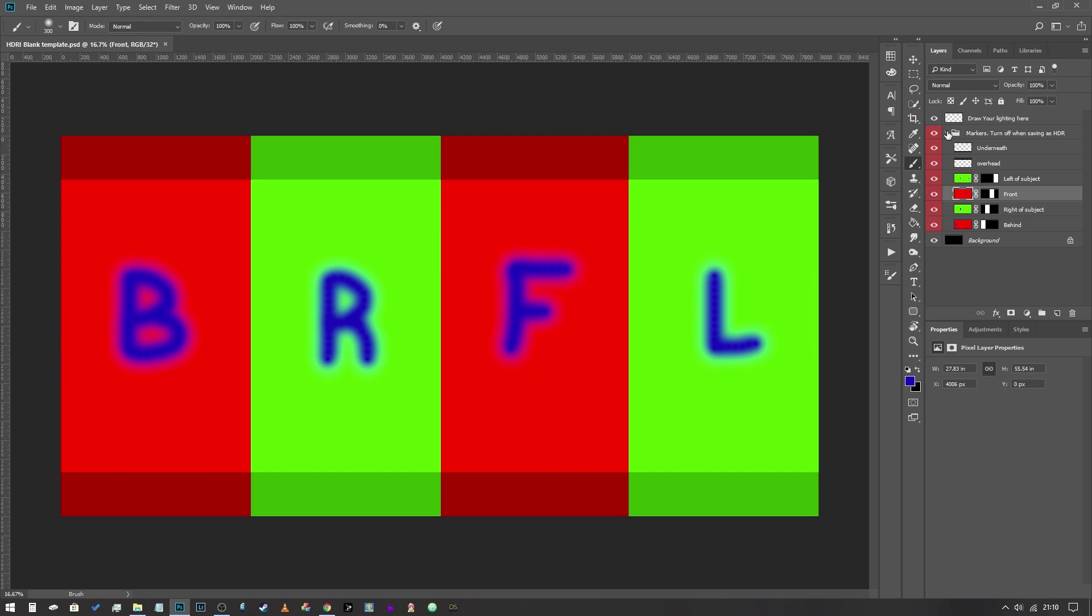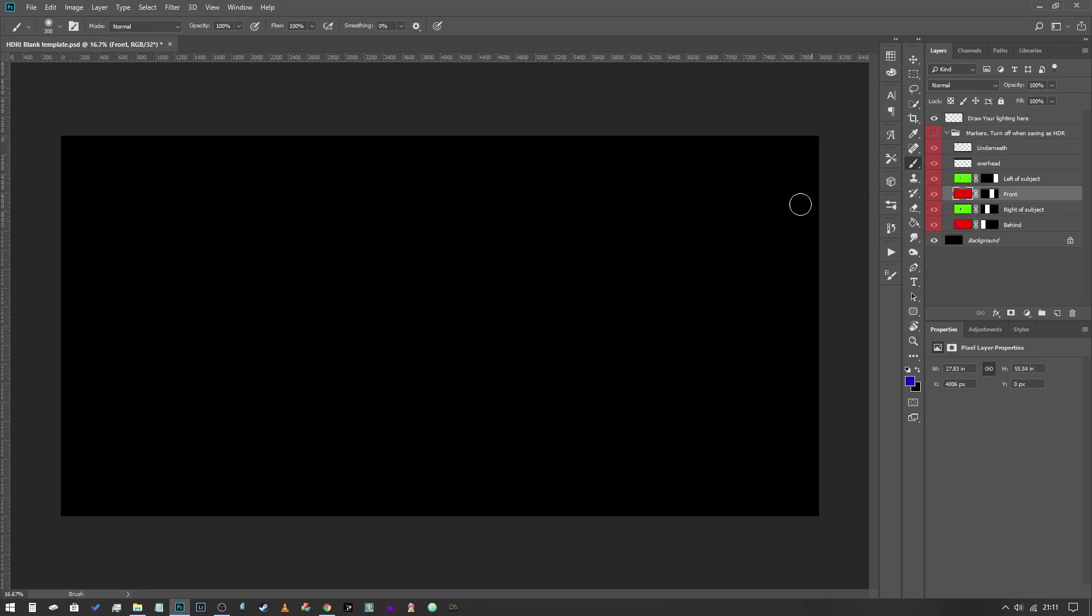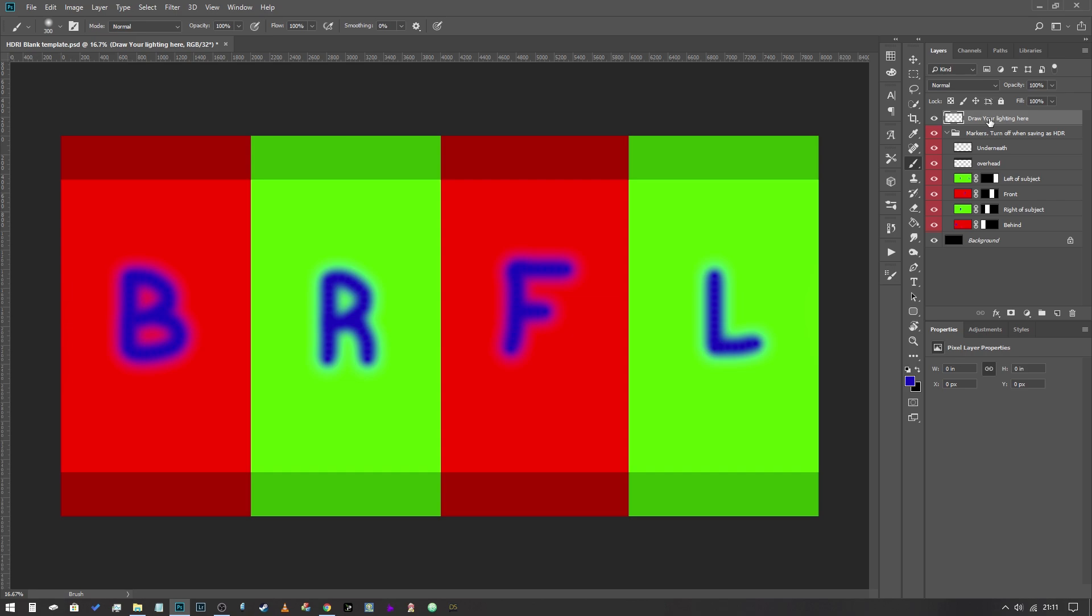And those are contained within a folder which I've named markers turn off when saving as HDR, which means that when you actually save this out as an HDRI you're going to turn that off so that you have completely black and then you draw your actual lighting on this top layer here which is what we're about to do.